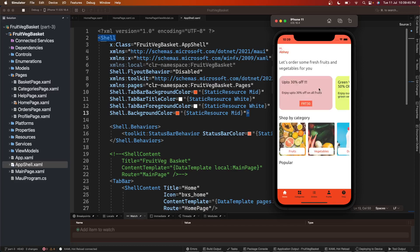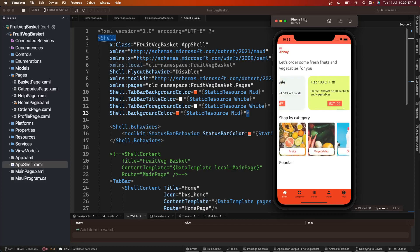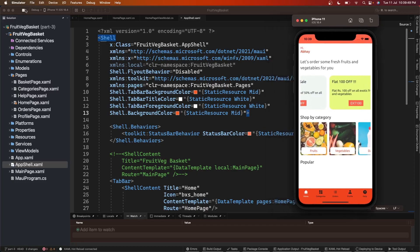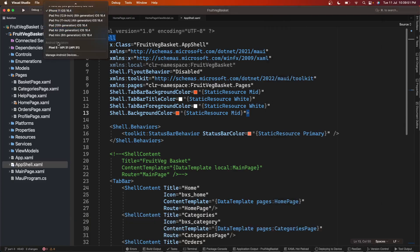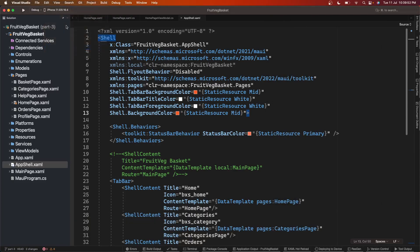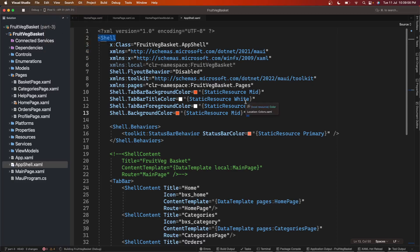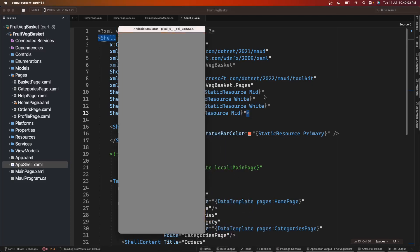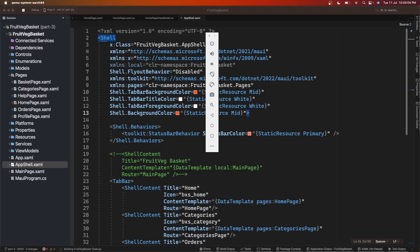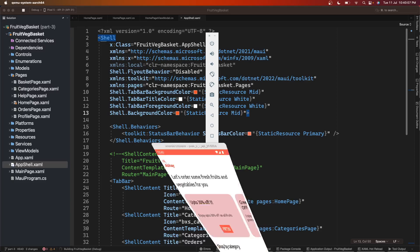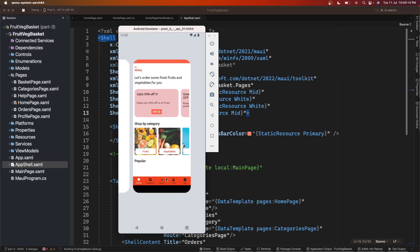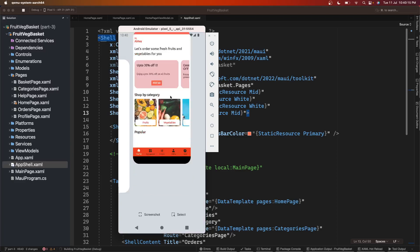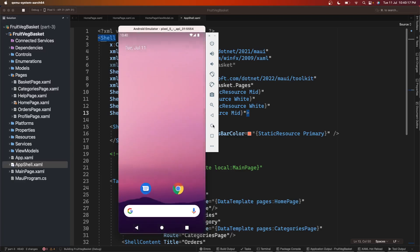Cool, so everything is working fine. Let me run it on Android again for the last time to check if everything still behaves the same. This is the older build. Let me close this. Fine, this is building.